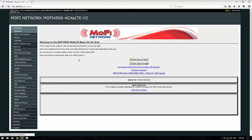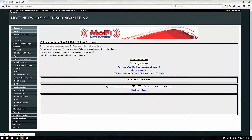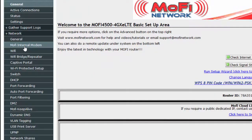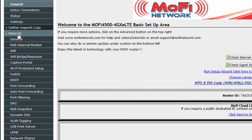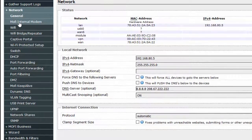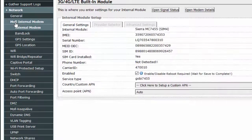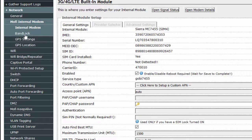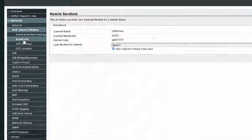Now once we are in, the next thing you want to do is click on MoFi Internal Modem. Just in case you don't see MoFi Internal Modem, click on Network and this section will expand so you can see it. A little below MoFi Internal Modem, you should be able to see Band Lock — go ahead and click on it.